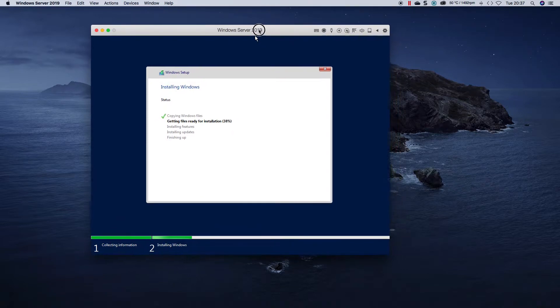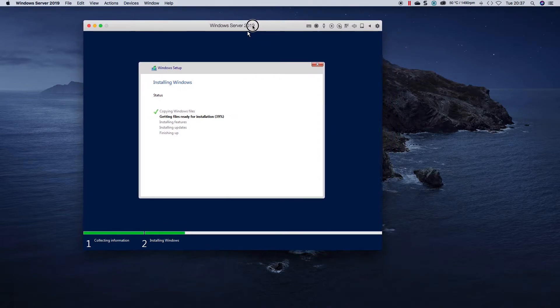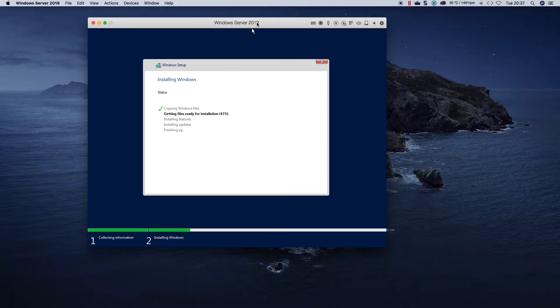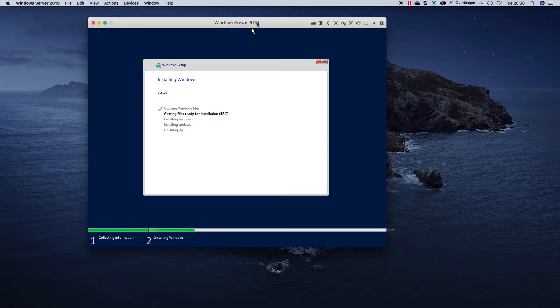And then once we've built this box, in the next video we will take a look at installing Exchange 2019 on server core as well. That is a huge improvement because it means there's less updates to do, less surface attack.